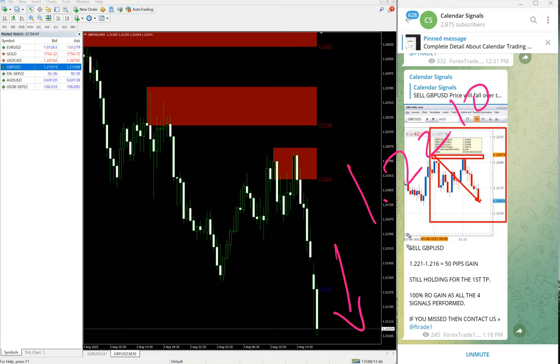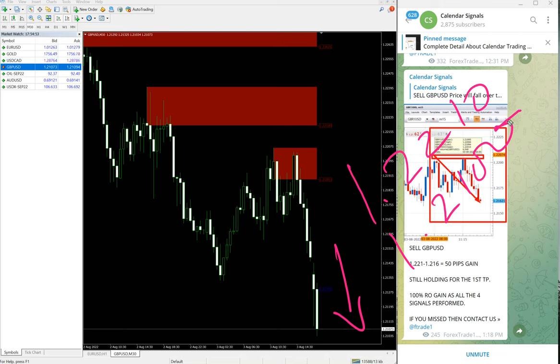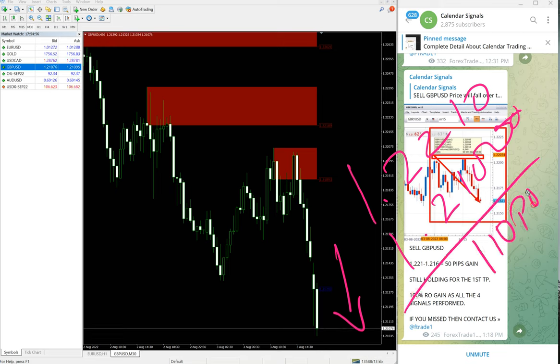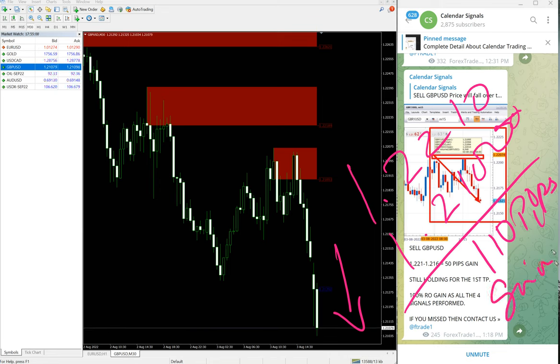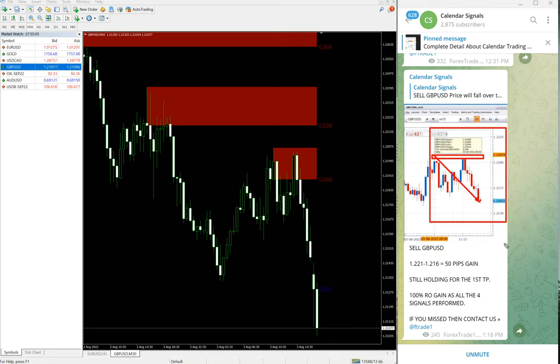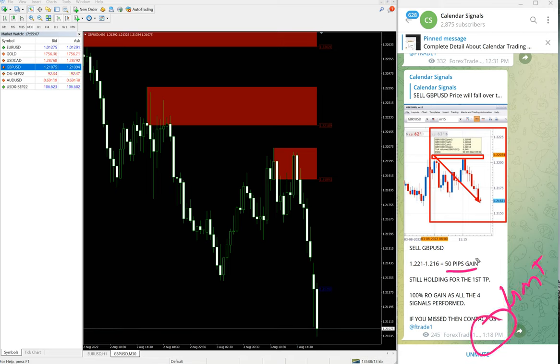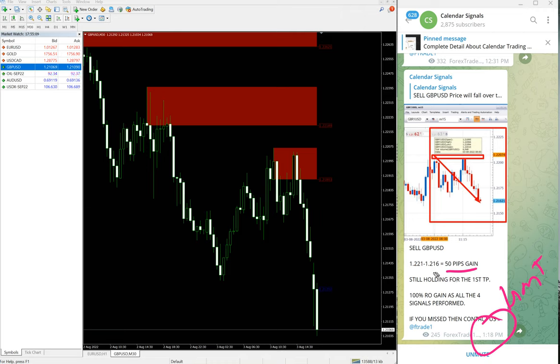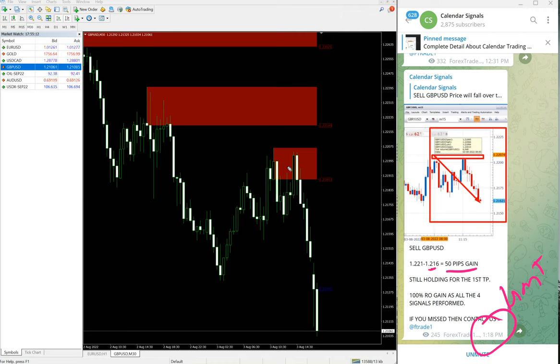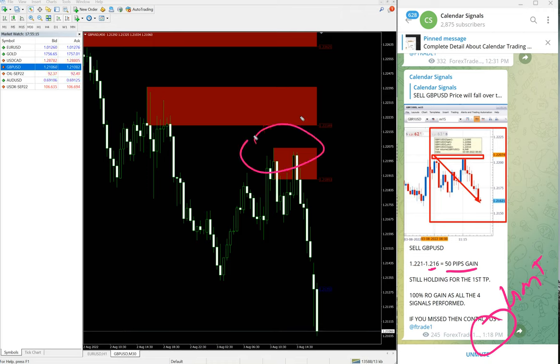At 1:18 PM GMT we updated 50 pips gain. That time low traded was 1.216. Entry taken at 1.221, which is around here, and at that time low traded was 1.216, so 50 pips gain.